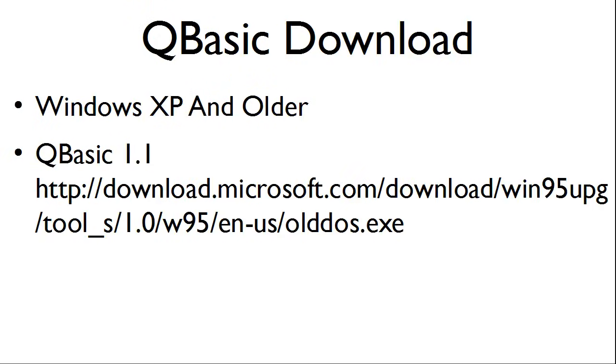For those running Windows XP and older versions of Windows, you can use QBasic 1.1 running natively. QBasic 1.1 is a free download at the website listed on the screen.